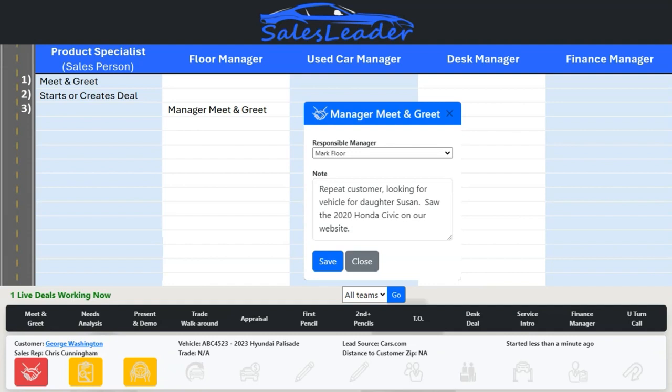Notice the manager meet and greet icon is now red on the dashboard. Think about this — let's step out of the dealership for just a moment. When you go into a nice restaurant, oftentimes you experience a manager table visit, also known in the restaurant business as a table touch. Guests are made to feel special and that their business is important to the restaurant and appreciated.